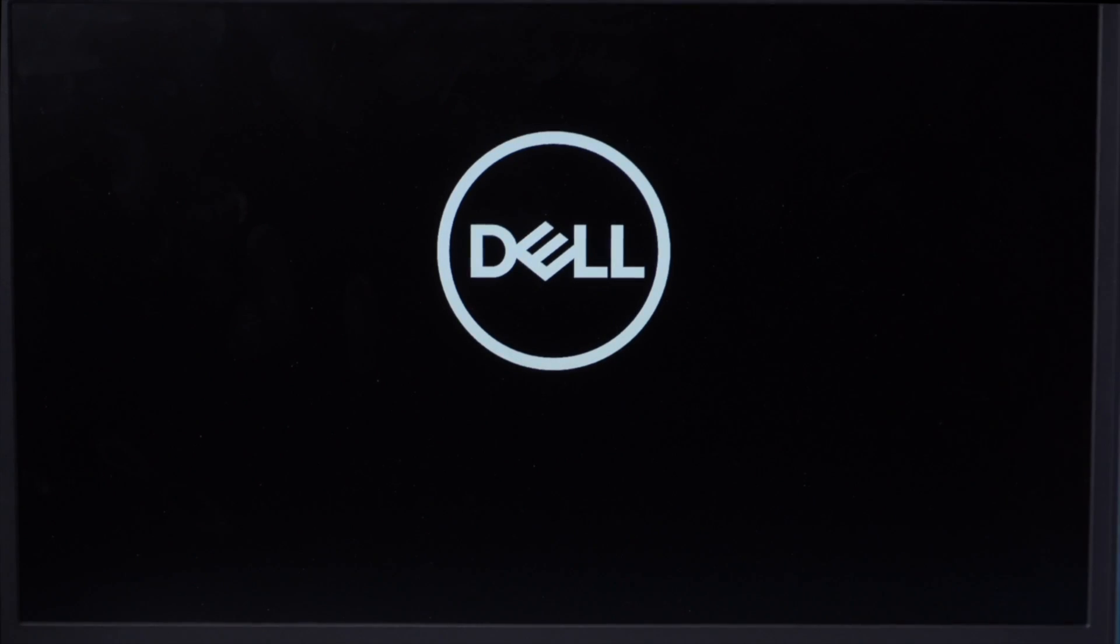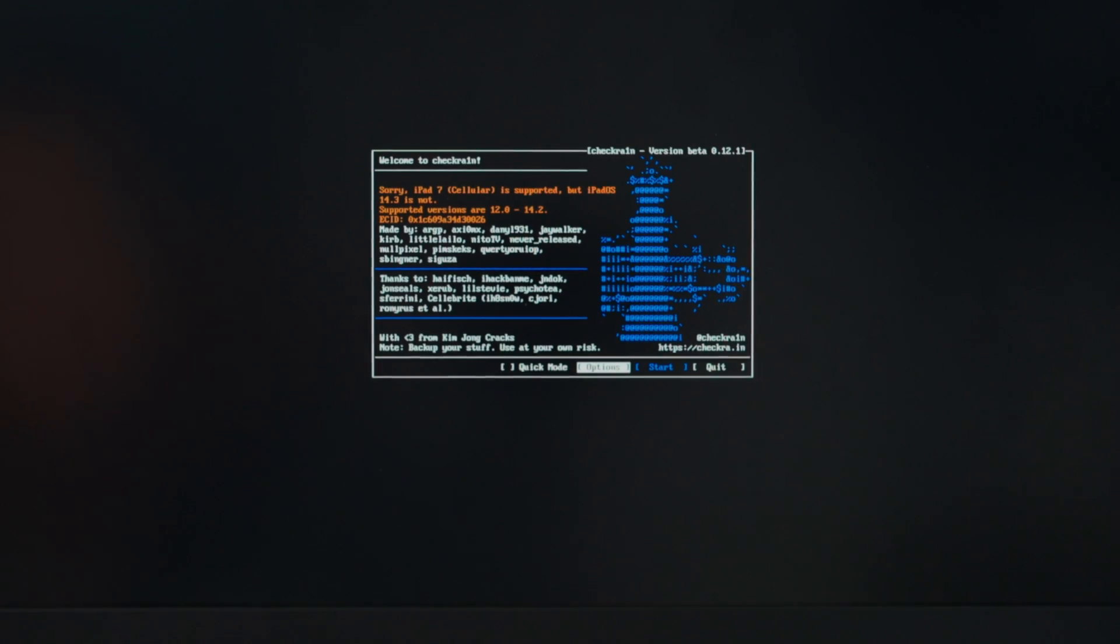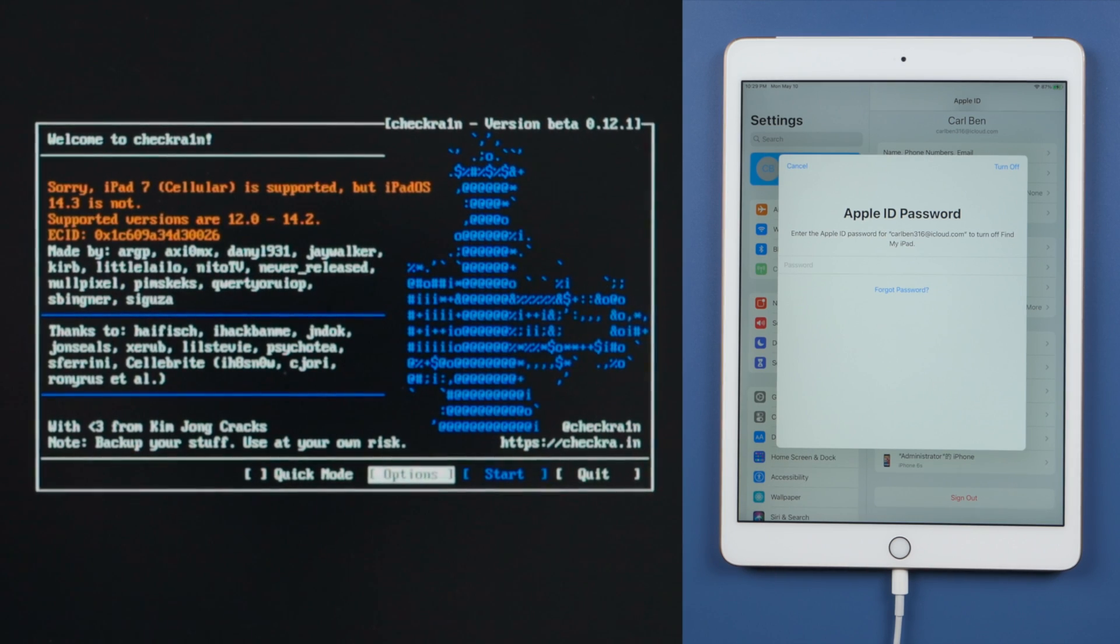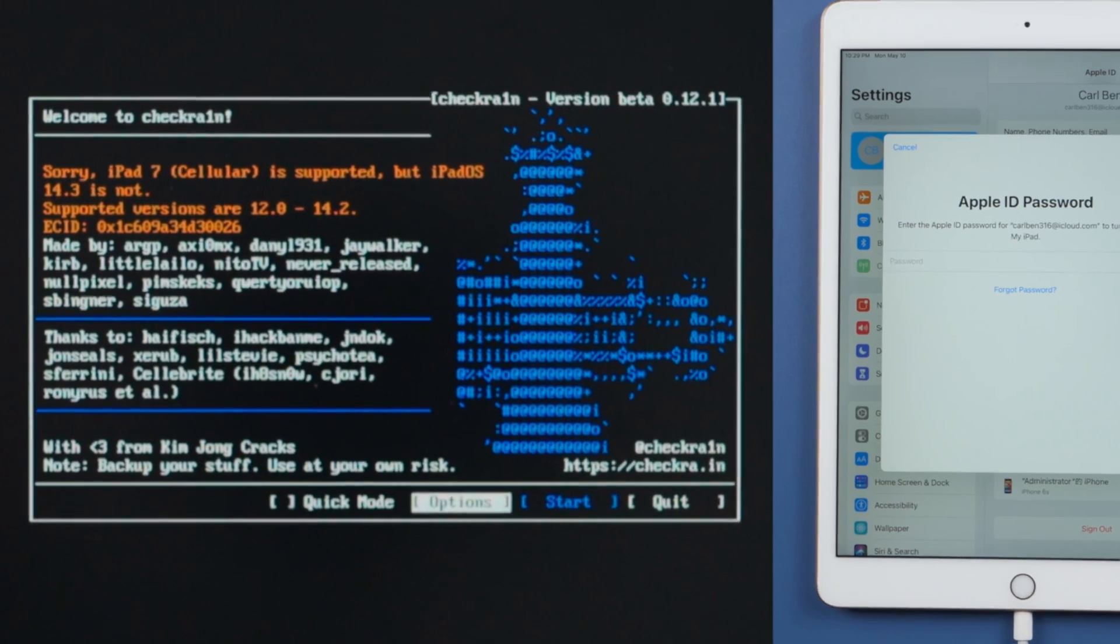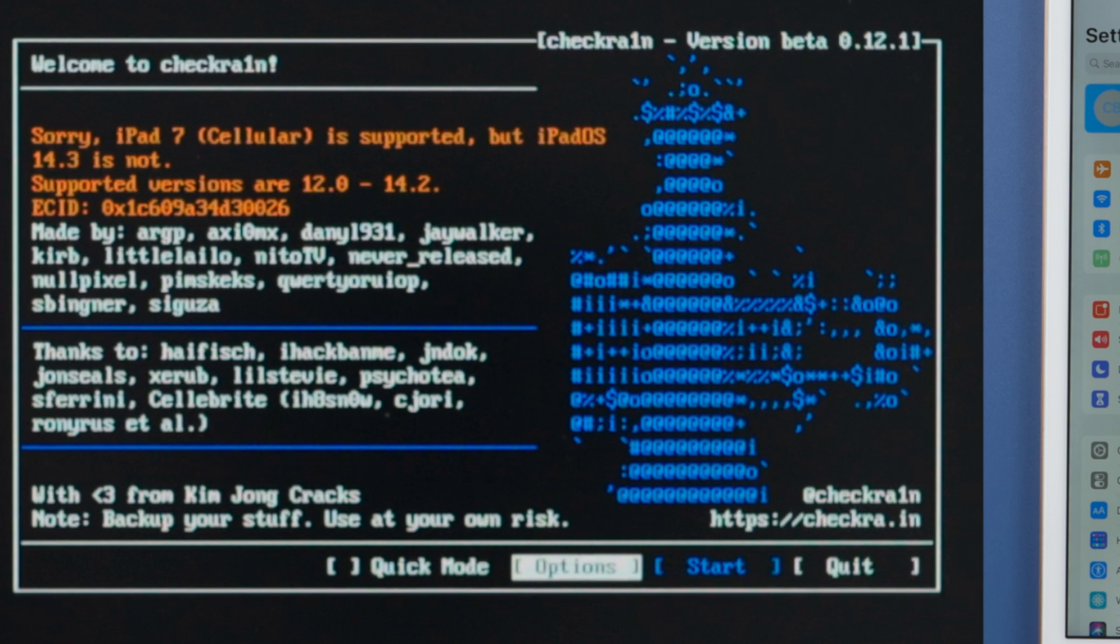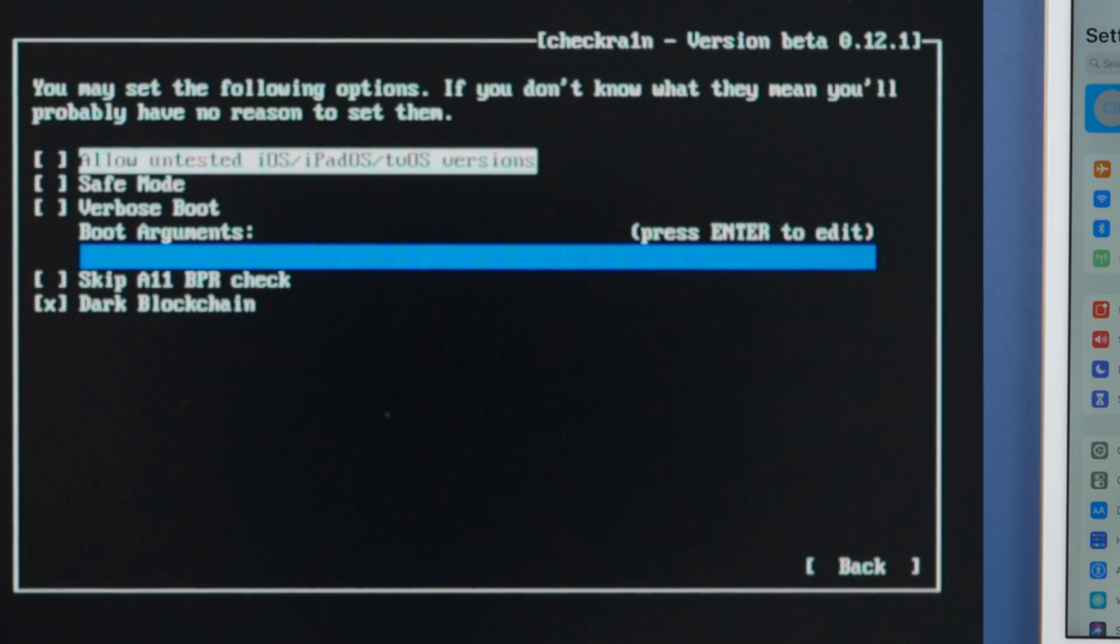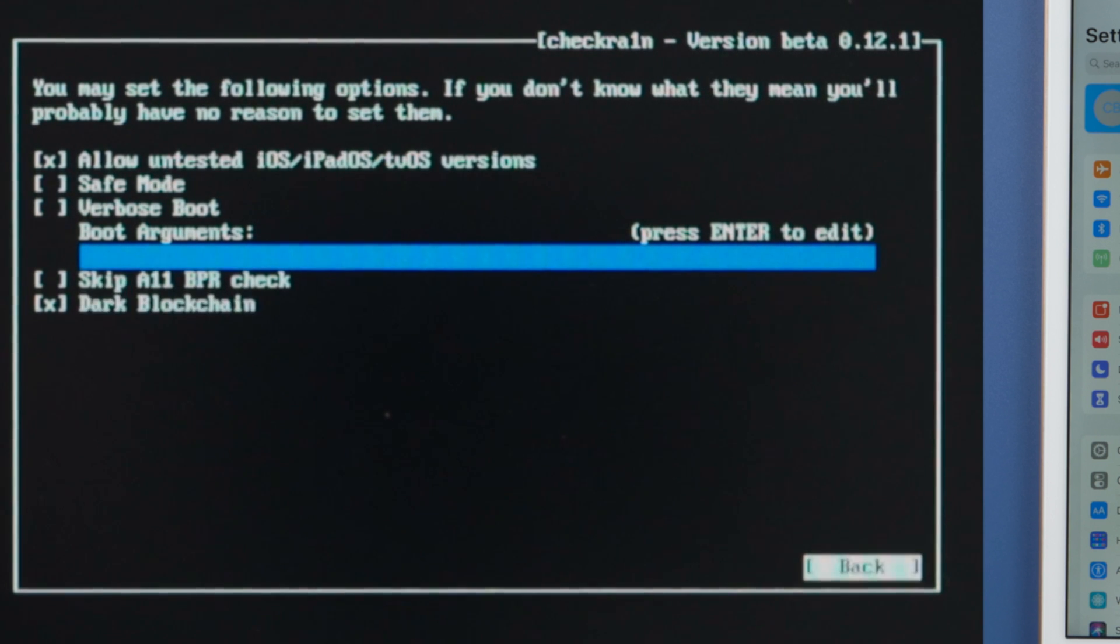Soon we'll see the checkra1n jailbreak wizard. Make sure the iPad is still attached. Then we should see the device information right here. It says the iOS is not supported at this point. Let's go to the option, check off allow untested iOS. Then quit back.